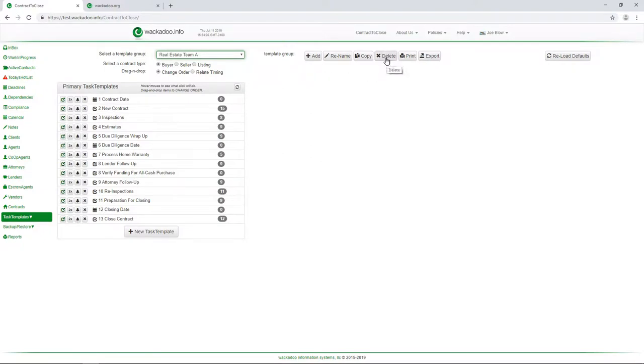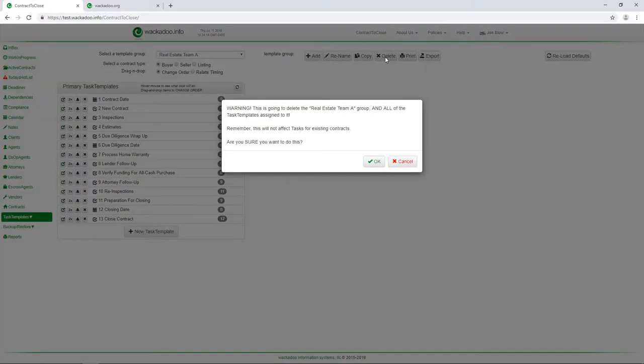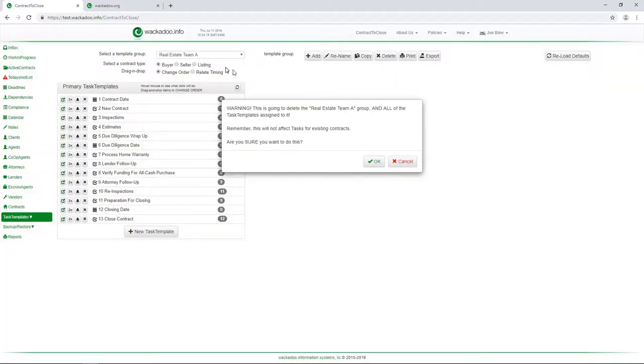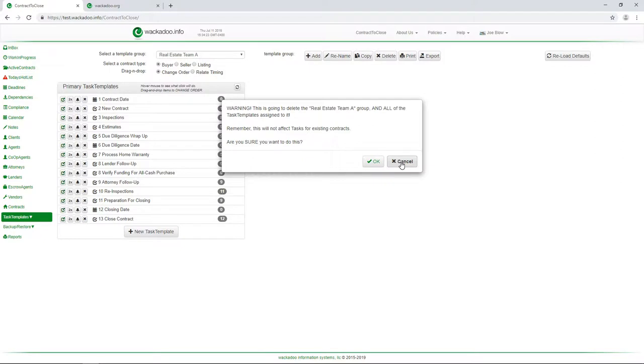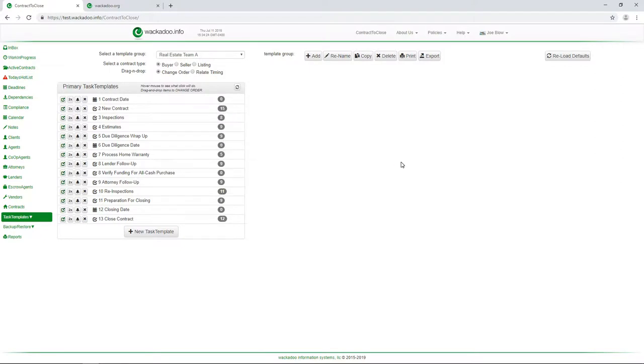Now, if I was to decide that I didn't want to work with them anymore or I wanted to just delete this and start over, I could hit the delete button on the one that I have selected and it will tell me it's going to delete that and all of the task templates assigned to it. Now, the difference between a task and a task template is that a task template has not been assigned to a contract. The template's just the thing that you use to copy from here when you create the contract.